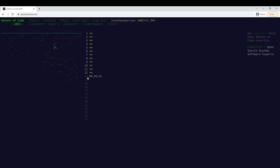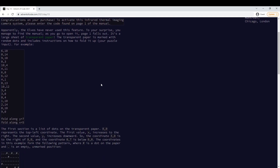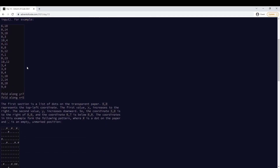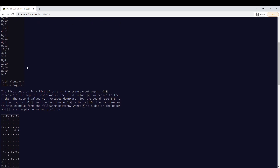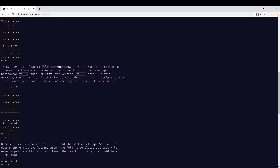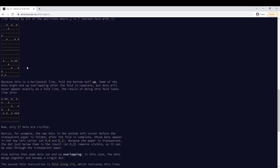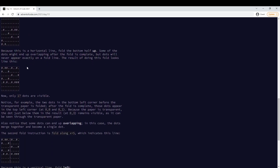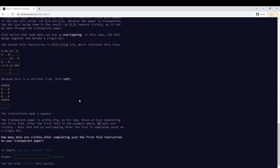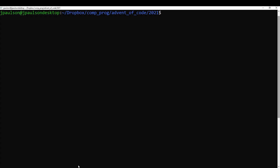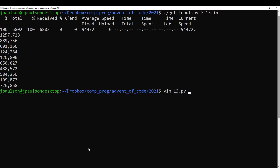Advent of Code Day 13 — how to fold it up. We have dots and folds. Anyone know how many are visible? I see the first one. This is 13, I think.